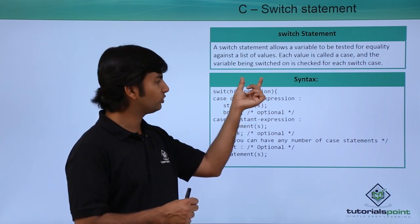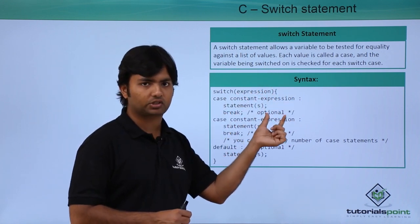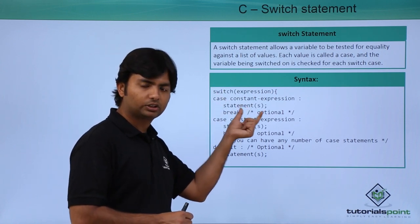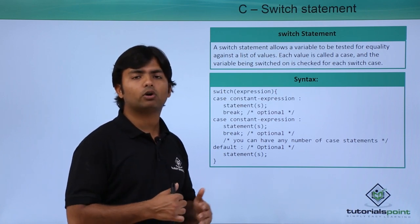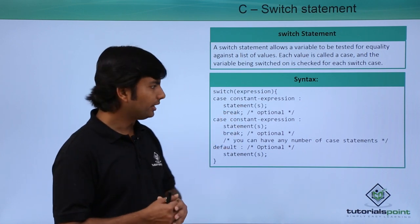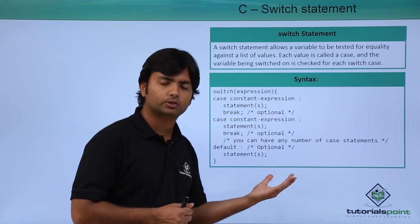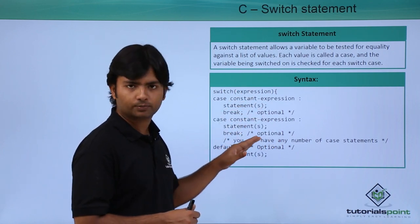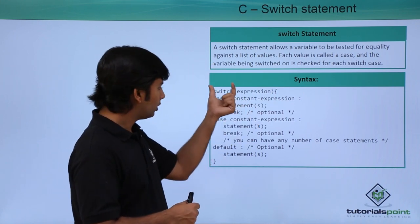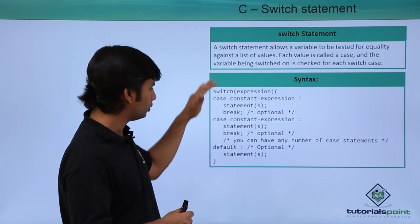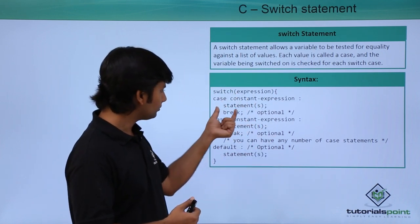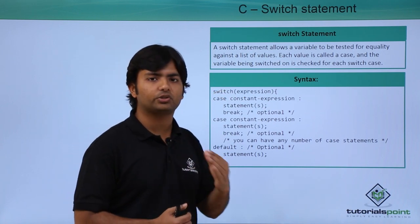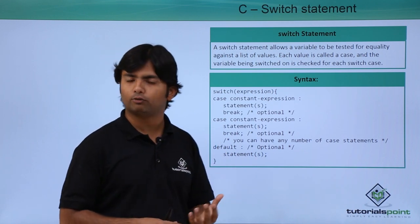Case means if the value which is evaluated by this expression will be equal to this constant expression, if it is same then that particular set of statements will get executed. And after that I don't want anything to happen, so for that I will use a break keyword. Break keyword is basically syntactically optional but programmatically in C language we must put it, so that once this case execution is done I want to terminate this complete switch statement.